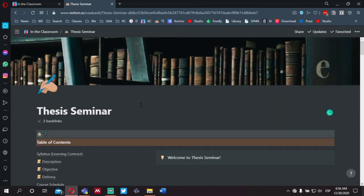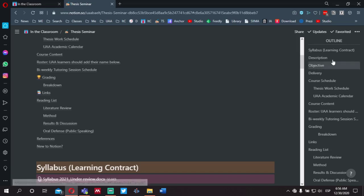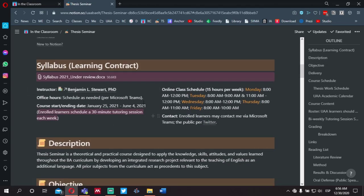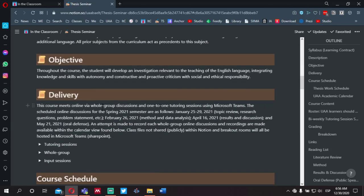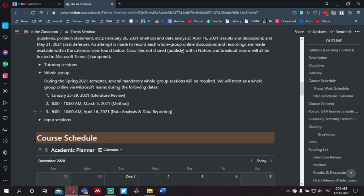If you're visiting this page for the first time, you'll notice there are several sections. We've got the general information about the course — the course description, the objective, and how the course will be delivered — broken down into three main areas. One being the tutoring sessions, which we'll talk about in a minute. The second being whole group discussions, and I've included some important dates where you'll be asked to meet online. This includes the first week of class, beginning January 25th, and as we get into our literature review, which will be unit one.